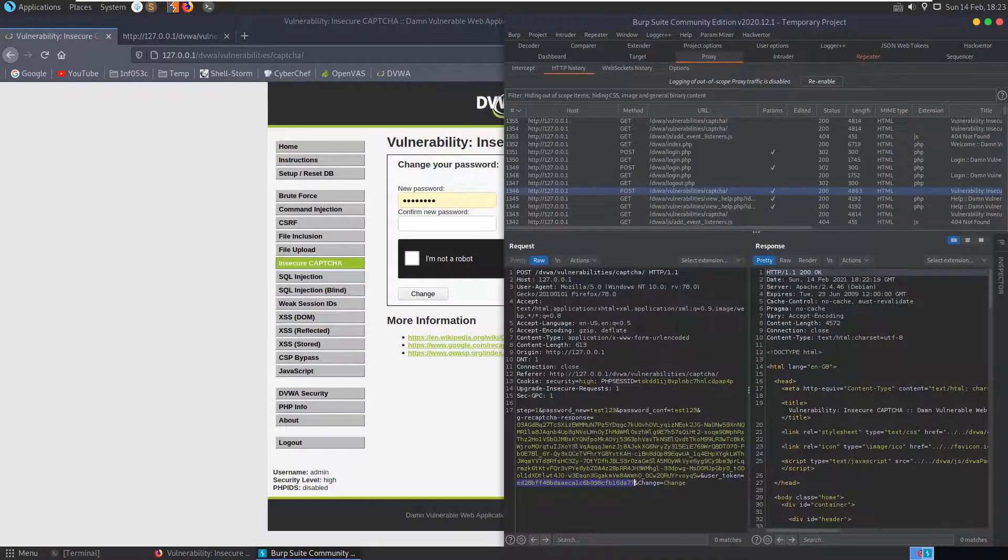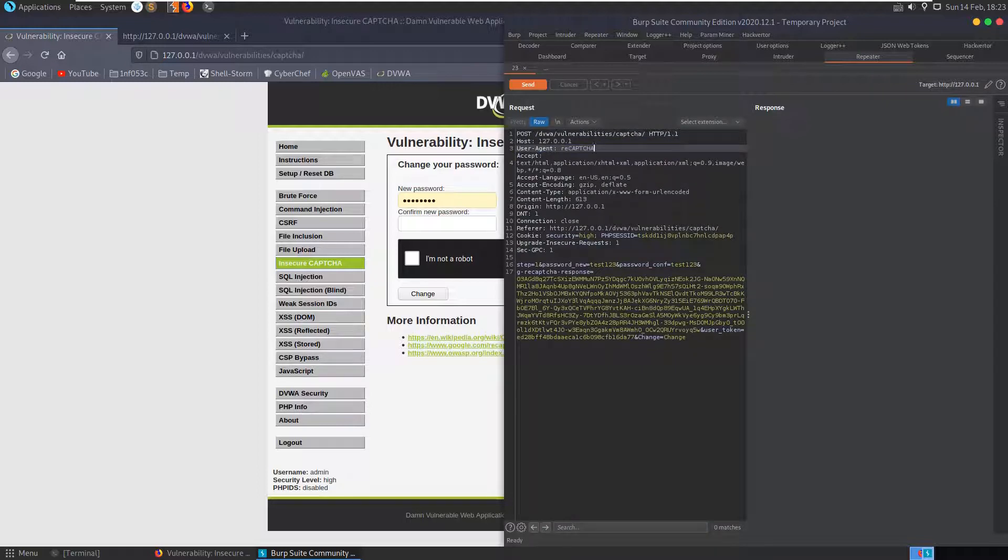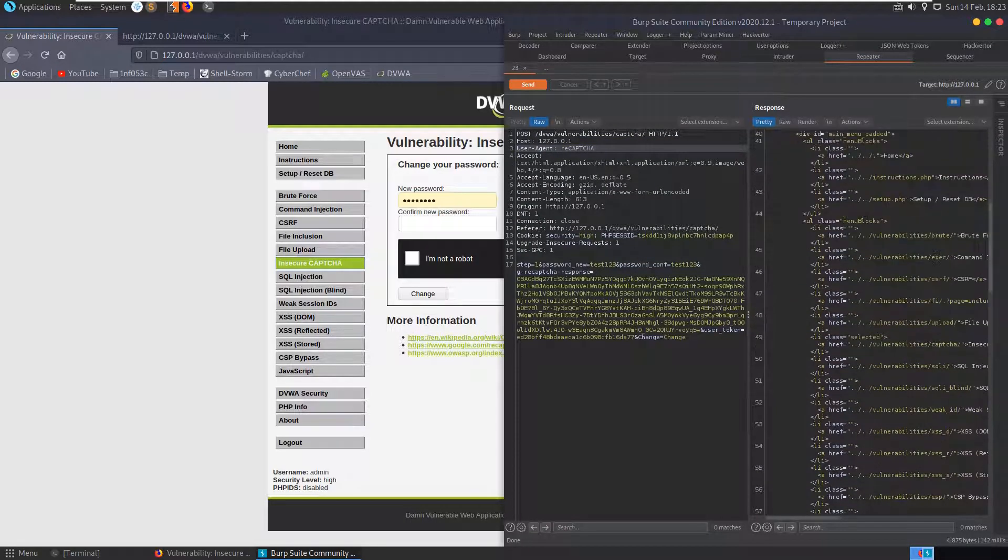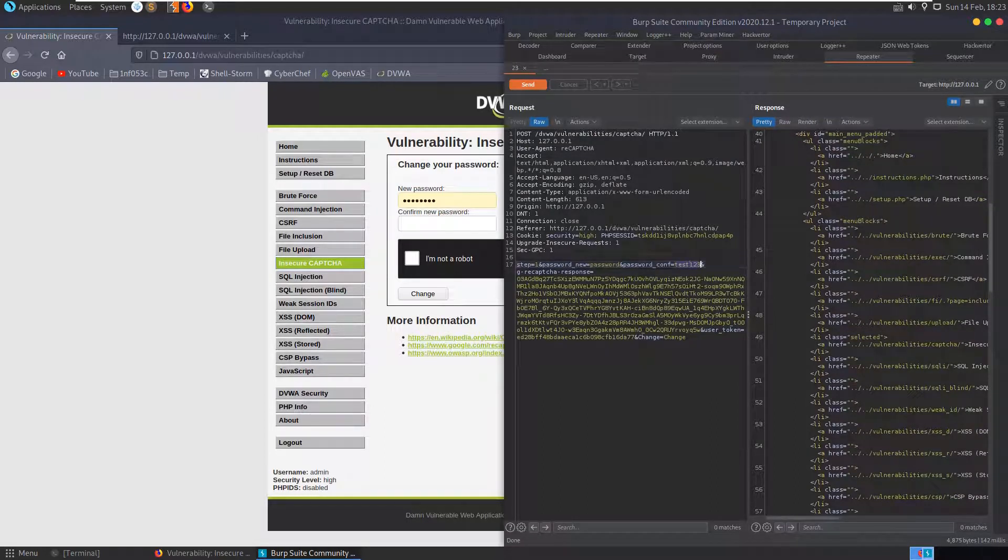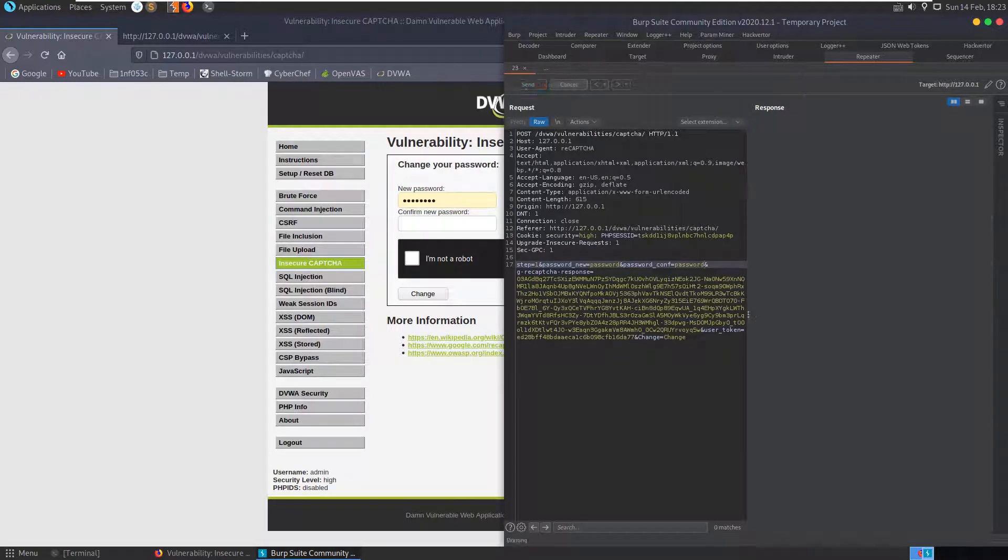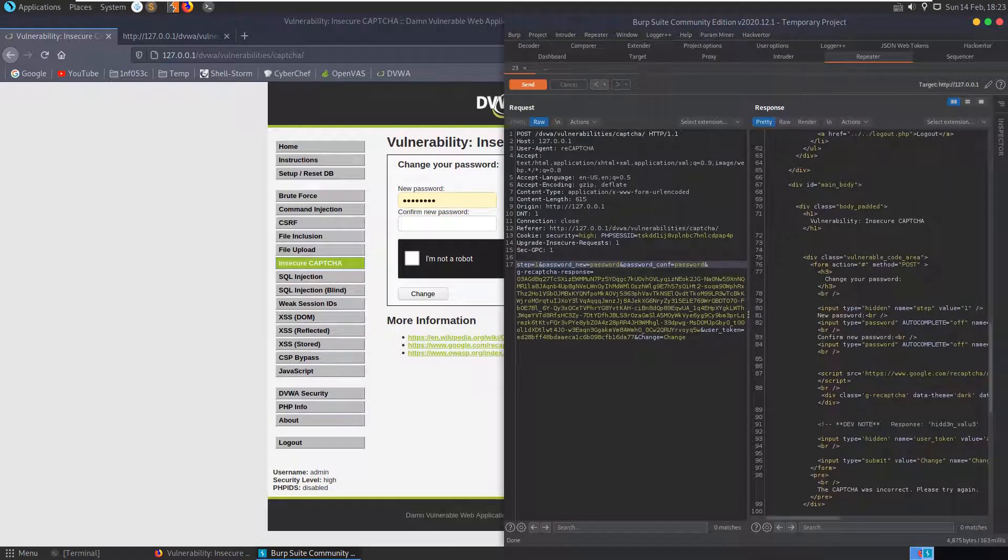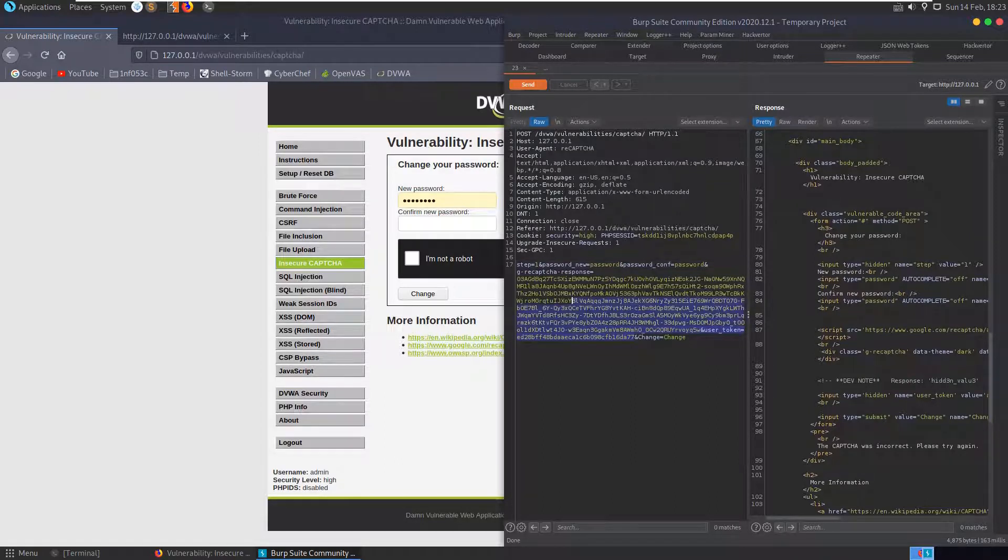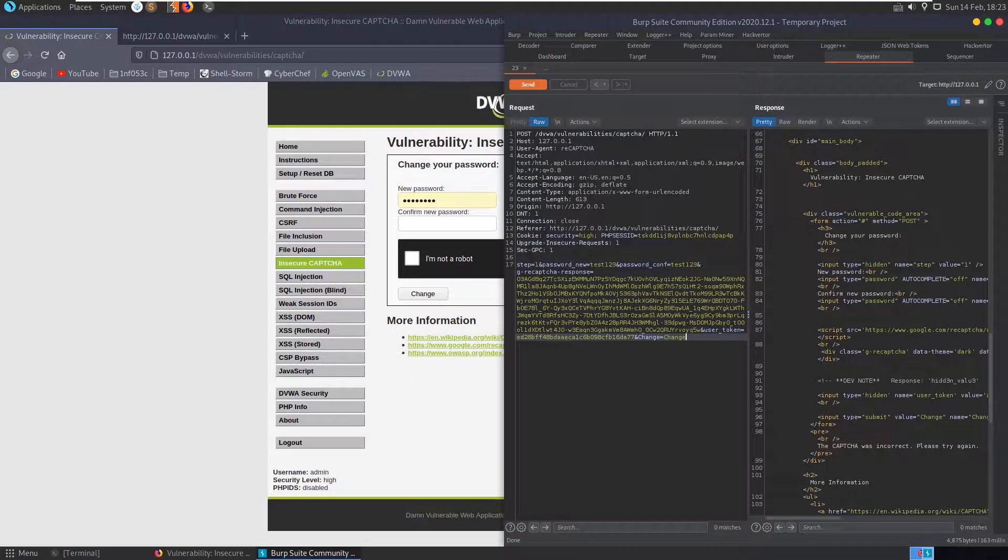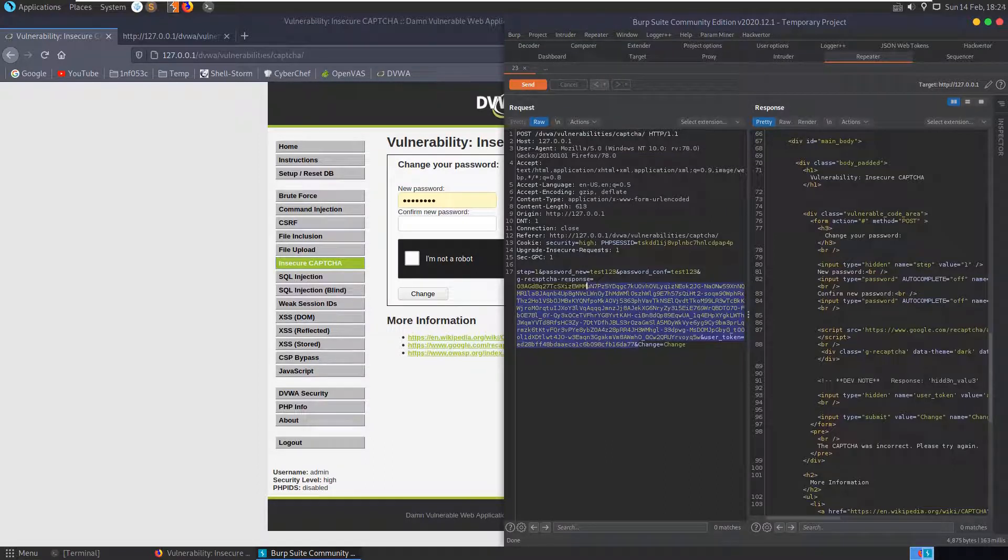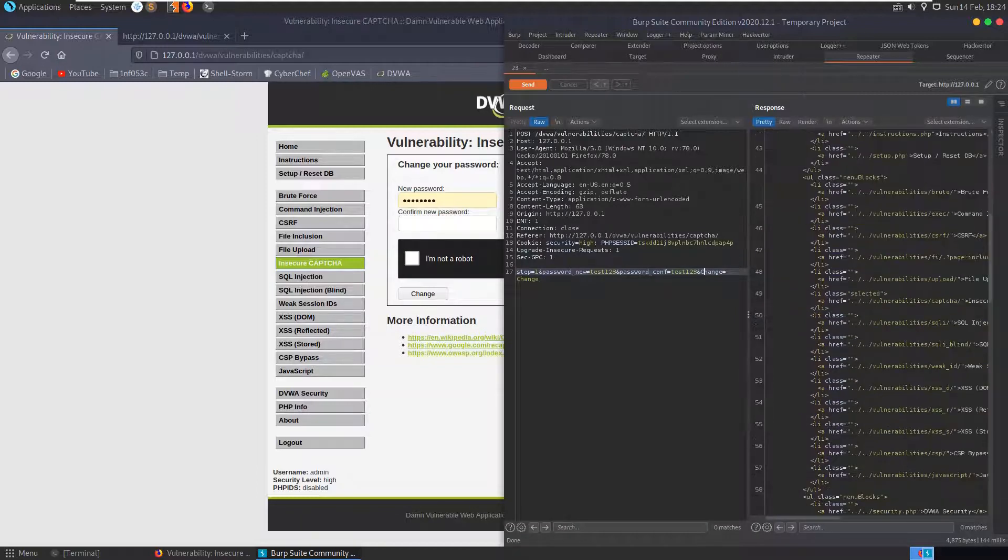I don't know if that's going to work because the user token, but we'll see. Change our user agent to reCAPTCHA, send that, see what happens. We also want to set our password to change it to password. Send that and we get CAPTCHA was incorrect, please try again. Okay, we want to do it without the CAPTCHA. Let's just do it without any CAPTCHA at all and see what we get. Send the password and all that. Send and we get CAPTCHA was incorrect, please try again.